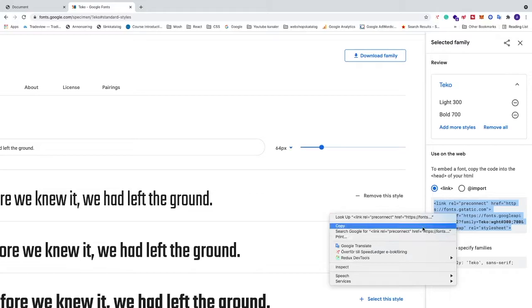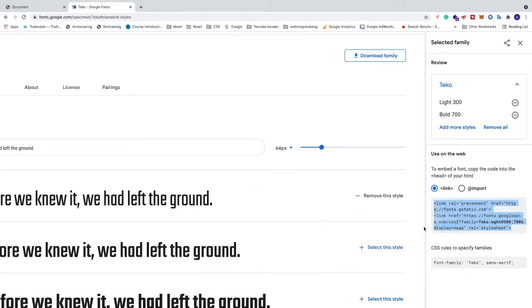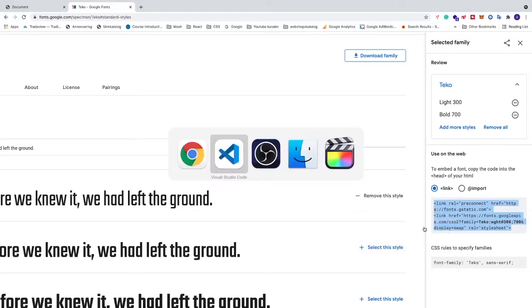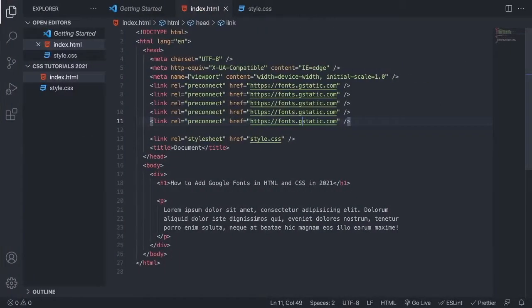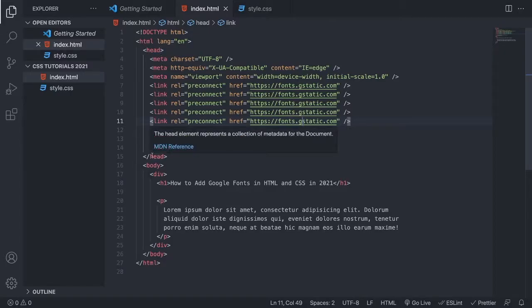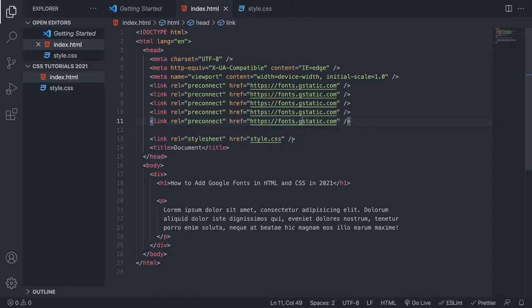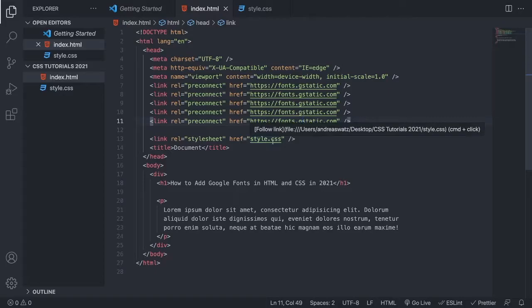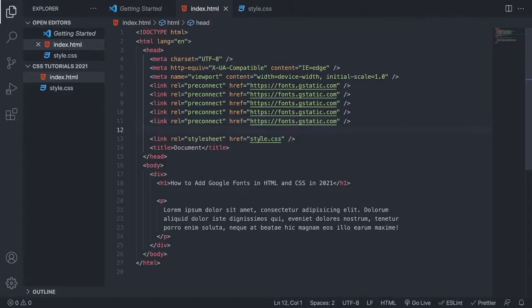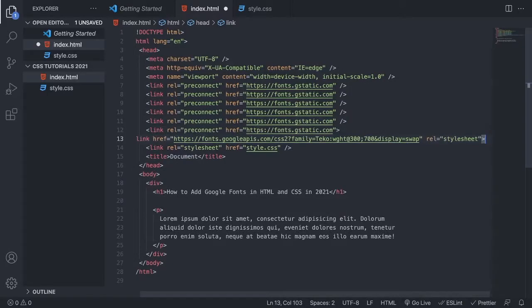And now we're gonna go back to your code editor, I'm using Visual Studio Code, and we're gonna go to the HTML file. Between the head tags, we're gonna add this link. Make sure to add this above your style.css file, because otherwise it's not gonna work. So I'm gonna paste it above my style.css file, like so.